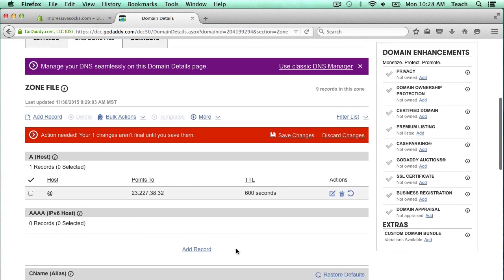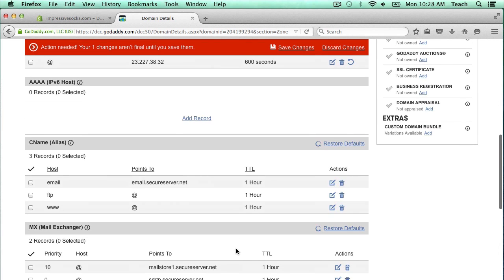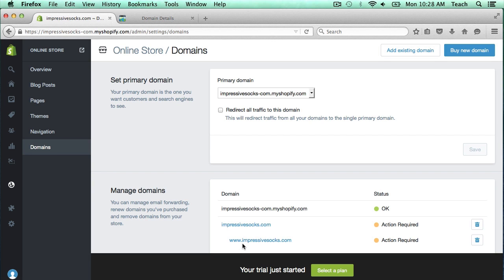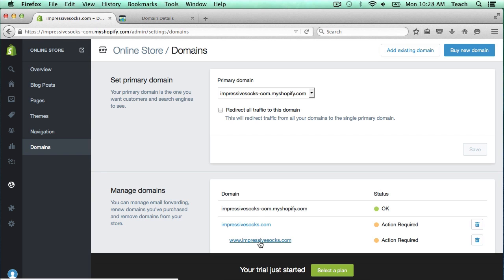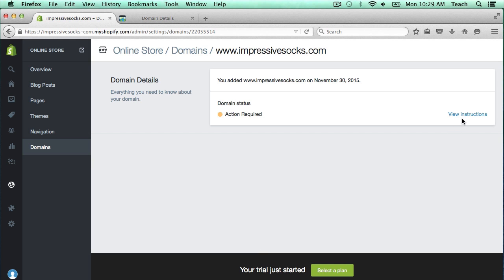Now we need to go down and edit the CNAME. Now if you notice over here, it has ImpressiveSocks.com and then www.ImpressiveSocks.com. If I click on here, it's going to say action required because I haven't set up the CNAME yet. So I'm going to click view instructions.